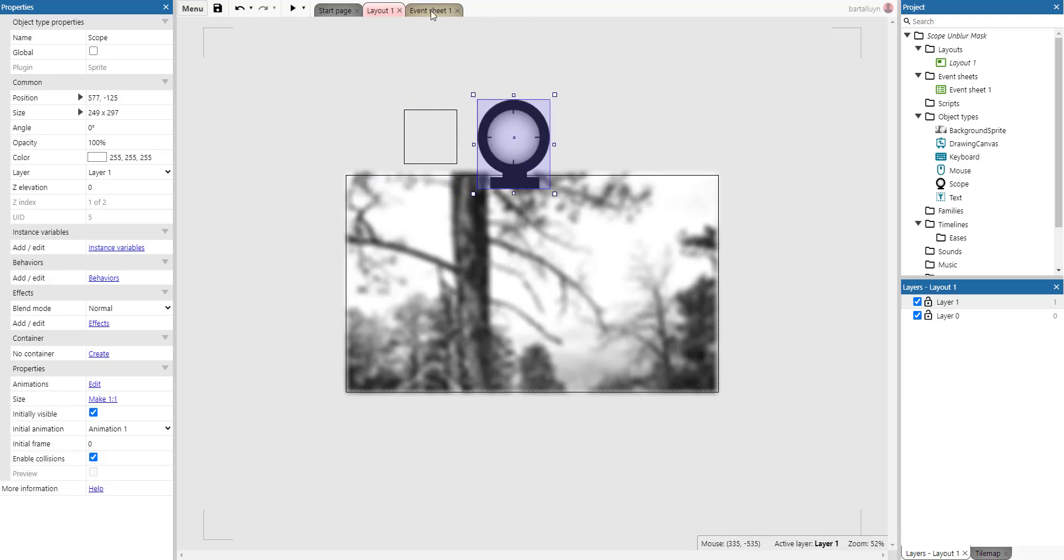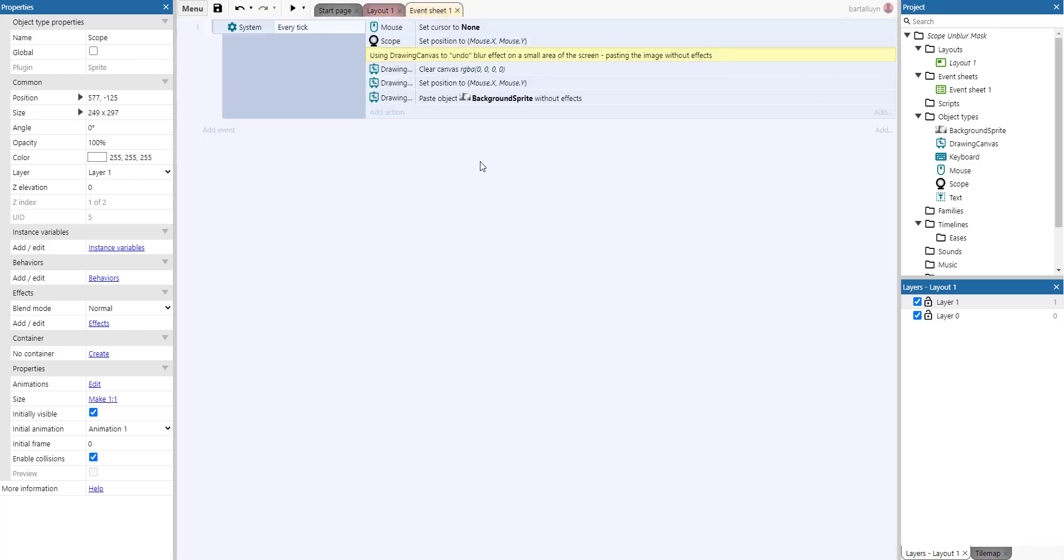So how do we do that event sheet wise? Let's look at the event sheet and it's actually pretty simple.